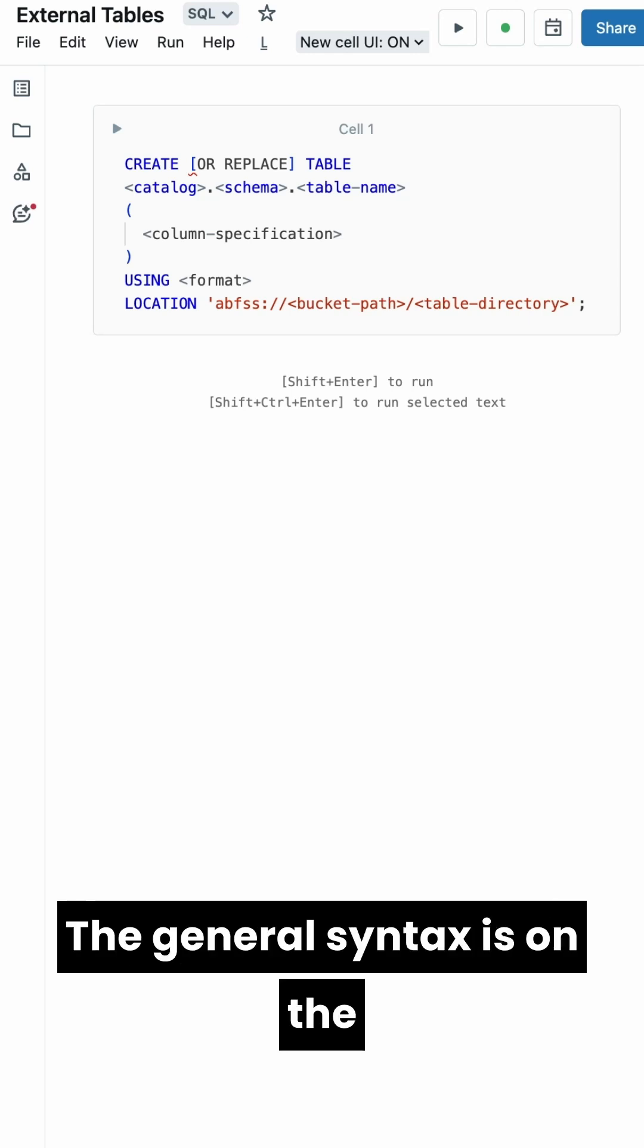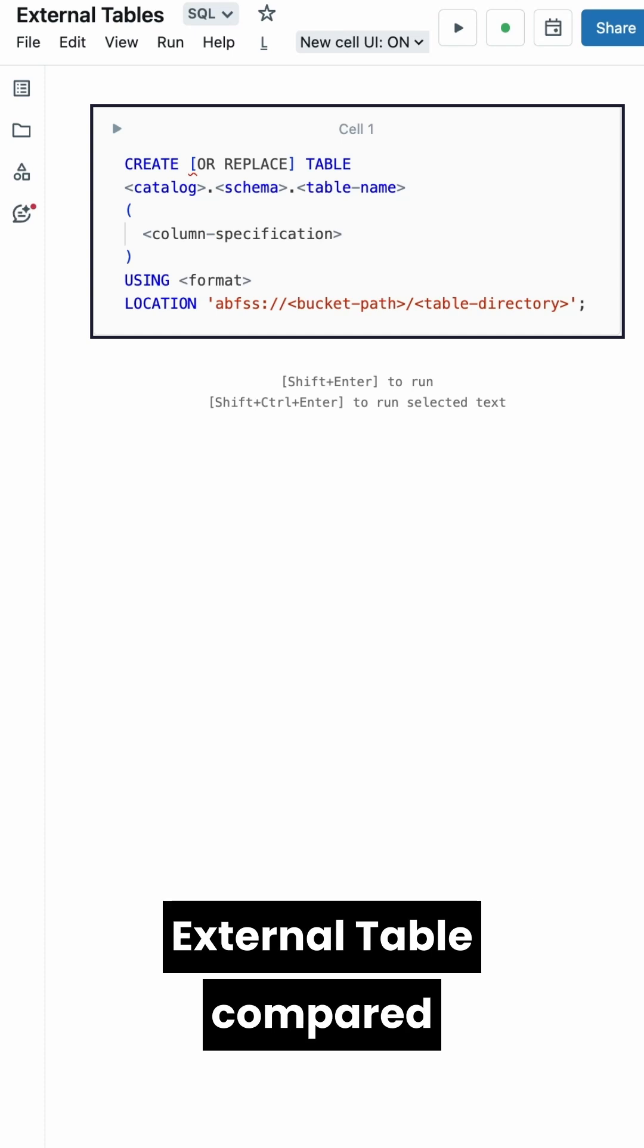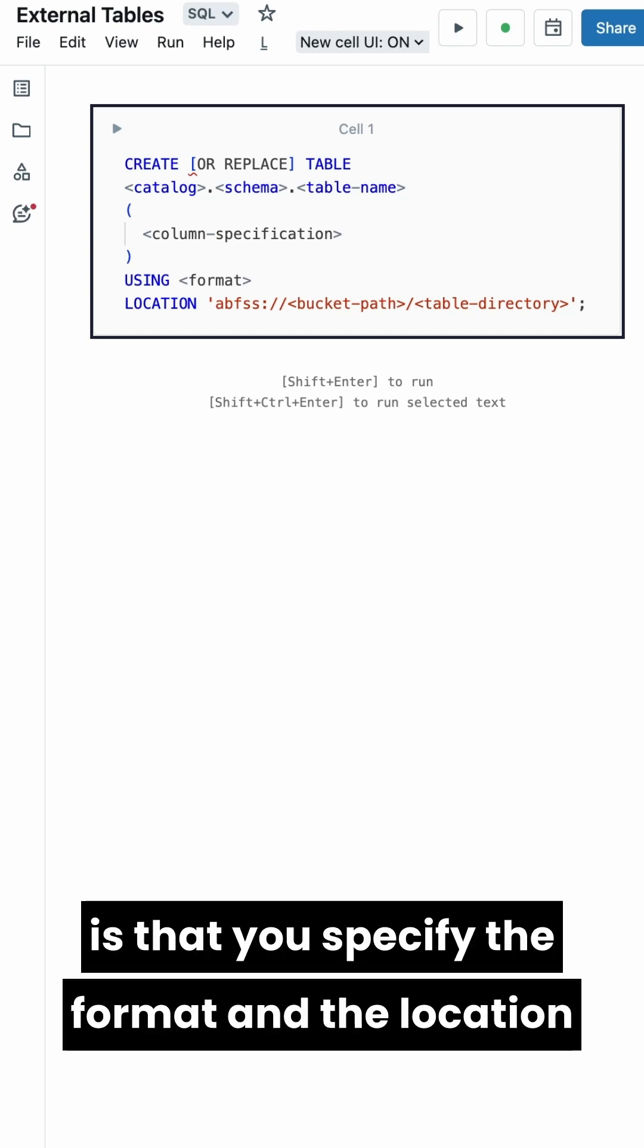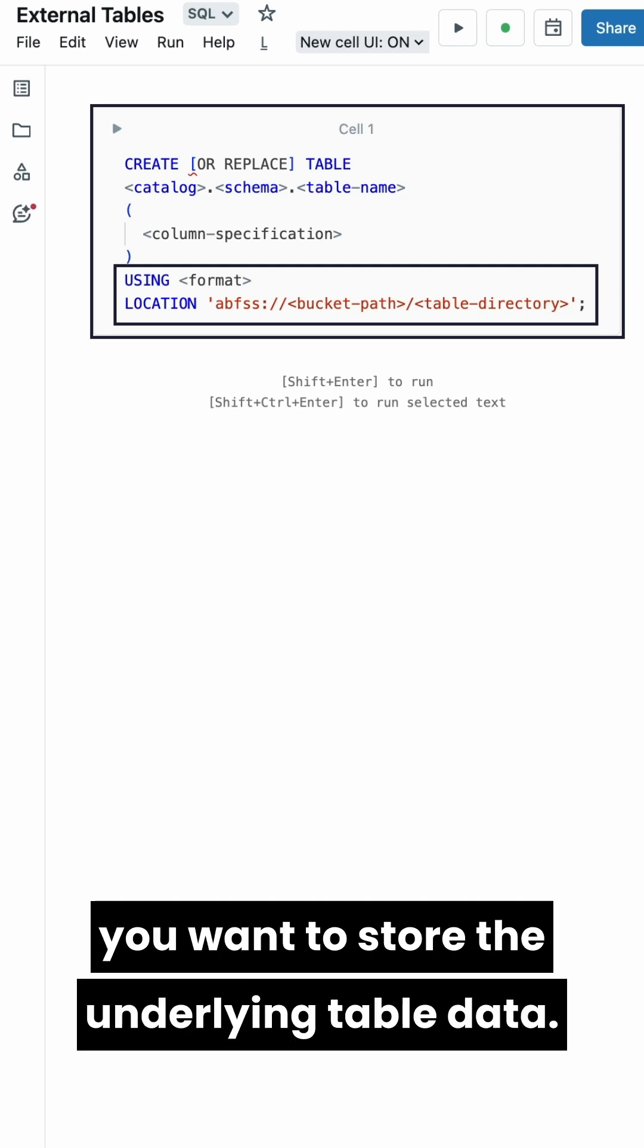The general syntax is on the screen. The difference with creating an external table compared to a managed table is that you specify the format and the location to the external storage where you want to store the underlying table data.